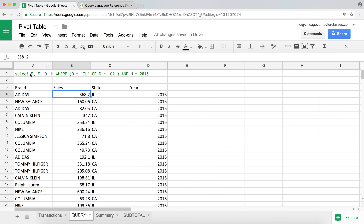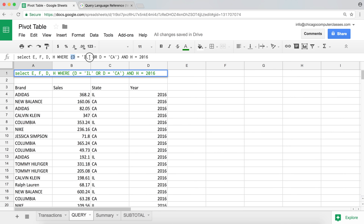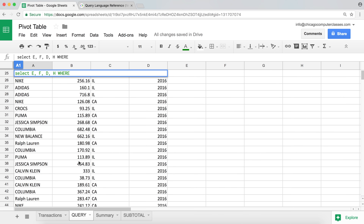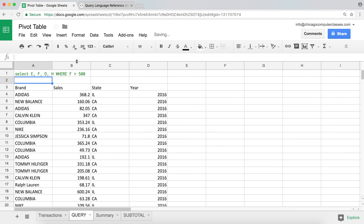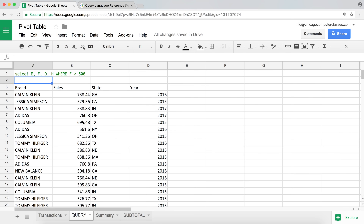So far we've used equals statements. What if we want to pick all the sales that are above a certain number? The sales column is F, so I can say WHERE F > 500. That's not going to include 500 itself, but anything above 500 should be in there. There it is — now we're picking all the numbers that are greater than 500.